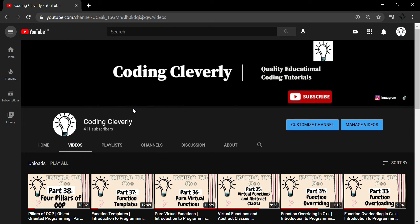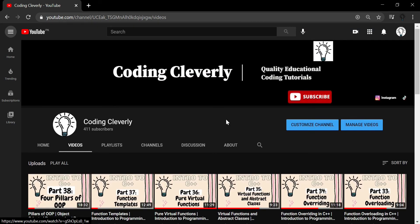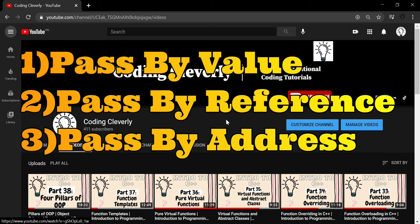Apart from that, I will try to be as consistent as ever and give you the best content. If you have any questions related to any of these videos, just comment and I will try my best to reply as soon as possible. Now, today's video is about pass by value, pass by address, and pass by reference.